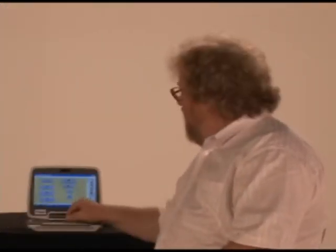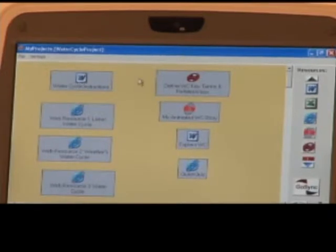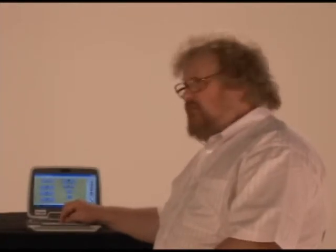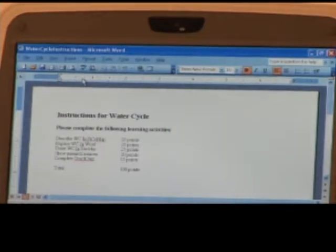To the left of the tool palette, we have the lesson blueprint — the details of the lesson the teacher has just created. For example, in the water cycle, we see that there are resources the teacher has provided, including instructions and learning activities the student needs to complete. Let's click on the instruction icon and see what instructions the teacher has given the student. By double-clicking there, I open up the icon in Word.